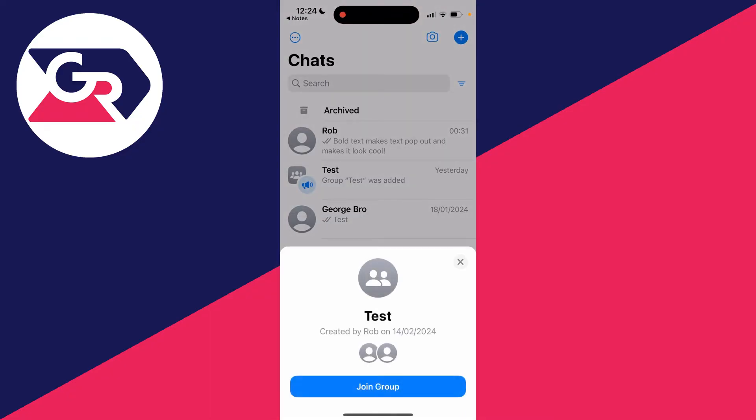WhatsApp will open up, it will say loading info, and then you'll see this popup here which shows you a bit of information about the group.